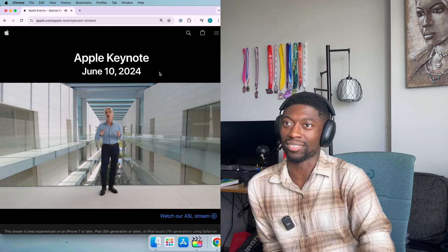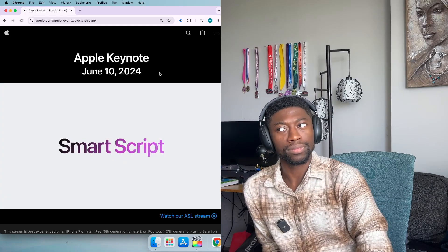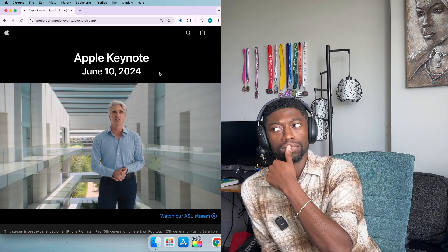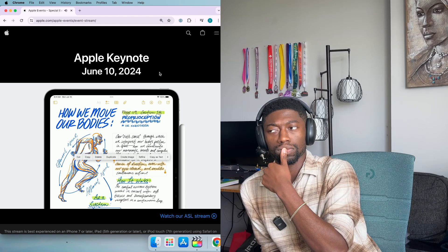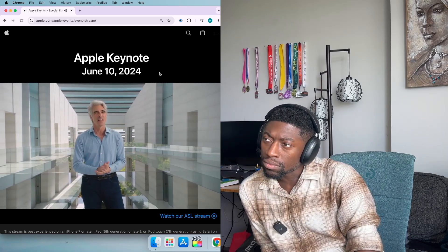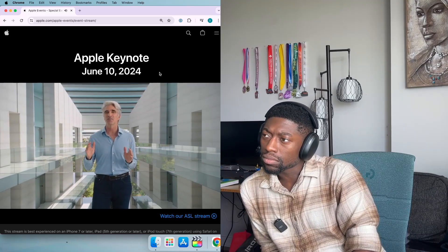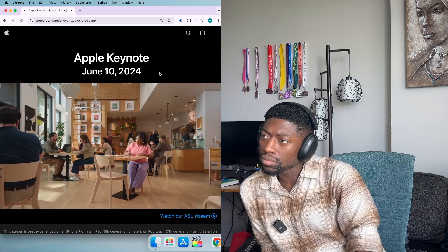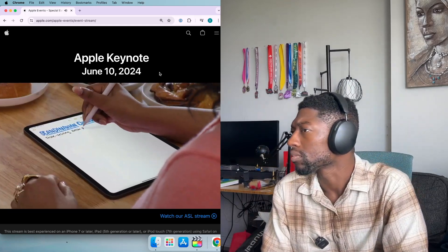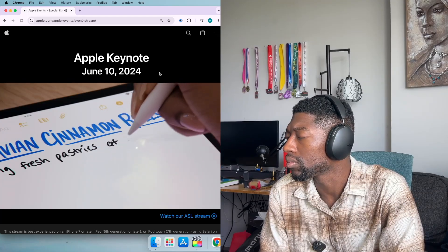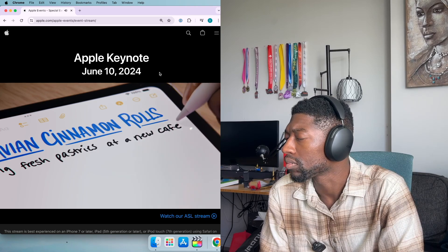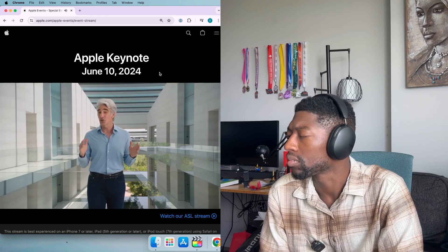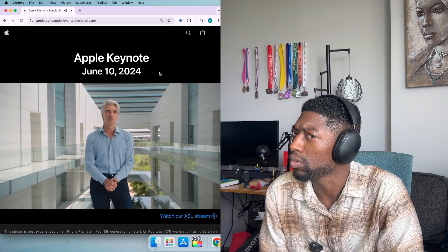Just as we've reimagined math in iPad, we've also reimagined handwriting in notes with a new feature called Smart Script. Notes already has great handwriting features, like the ability to select and copy your writing, or even make it straighter. With Smart Script, we're making handwriting your notes smoother than ever. We use a powerful on-device machine learning model to recreate your handwriting style from your notes, which unlocks new capabilities. Just scribble your thoughts as fast as you have them, and Smart Script refines your handwriting as you go. It's still your own writing, but it looks smoother, straighter, and more legible.